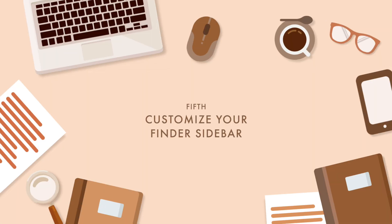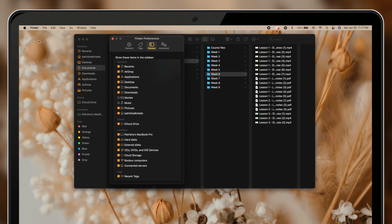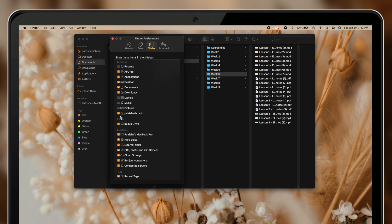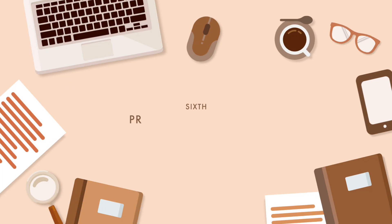Next is to customize your Finder sidebar. Finder stores all your files and applications, so it's important to only keep the links you often use in your sidebar. Remove links you don't use as much and replace them with links to folders you frequently access. If you use a specific folder often, you can add it to your sidebar and easily access that folder without having to go through your entire folder system.